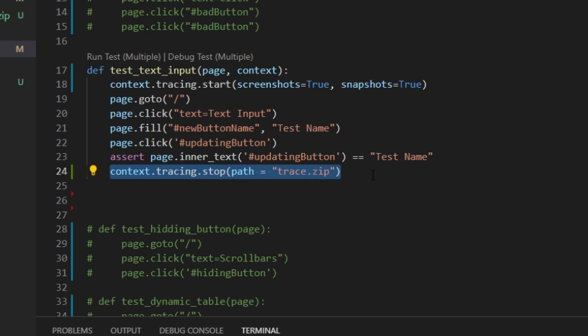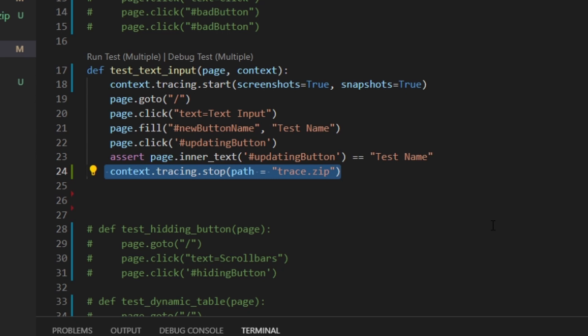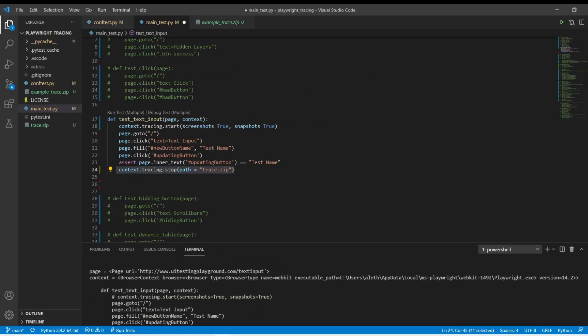I just added these two lines, one before the original navigation and one right before basically the context is going to stop. So all we'd have to do here is then run pytest. It's going to go run that one test really quick and then go create this zip.